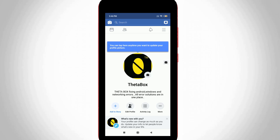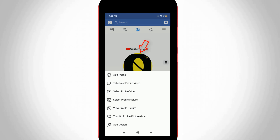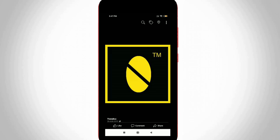Here you can see it shows my entire profile information. Now press your profile photo and it shows some options. Select the "View Profile Picture" option — this is my profile picture but I don't like it, so how to remove it?